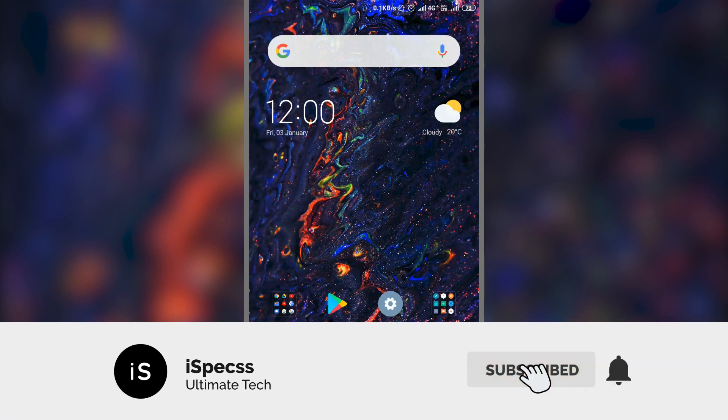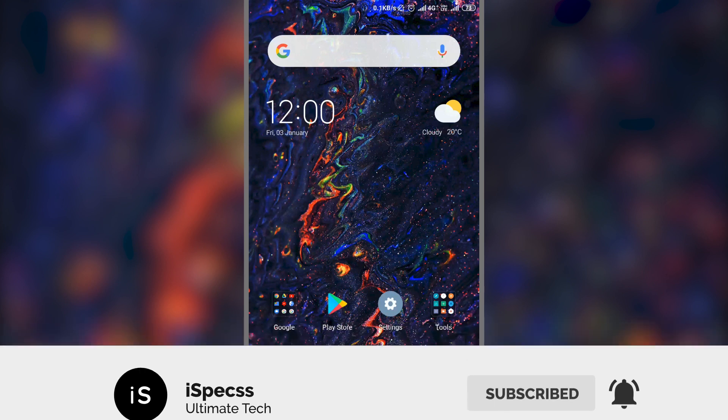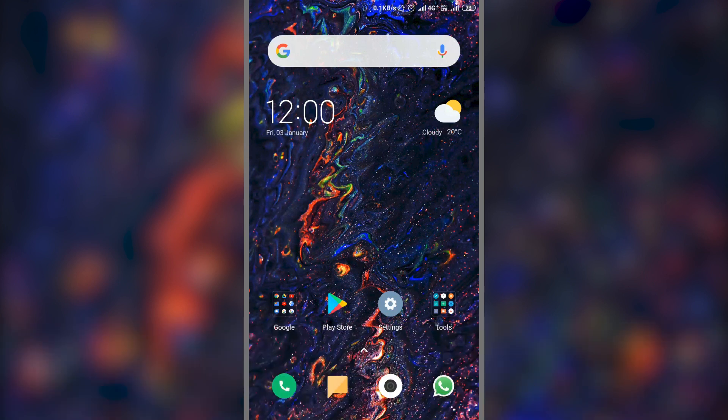Before getting started, please consider subscribing to this channel. Now if you have done that, let's get started.